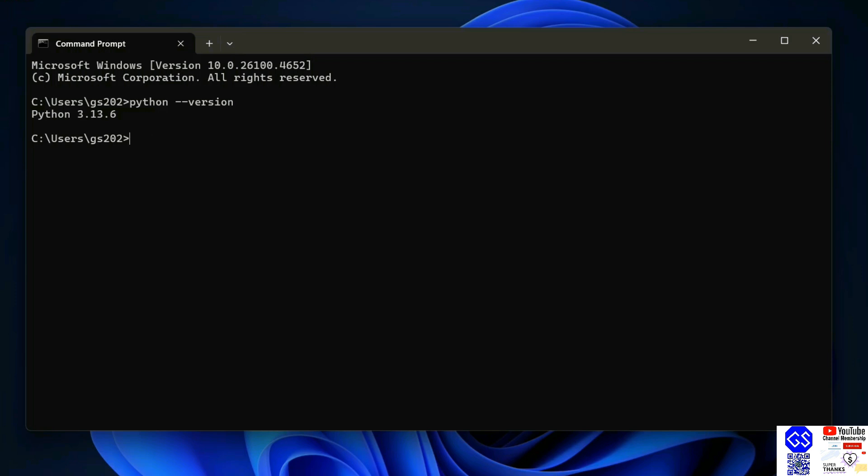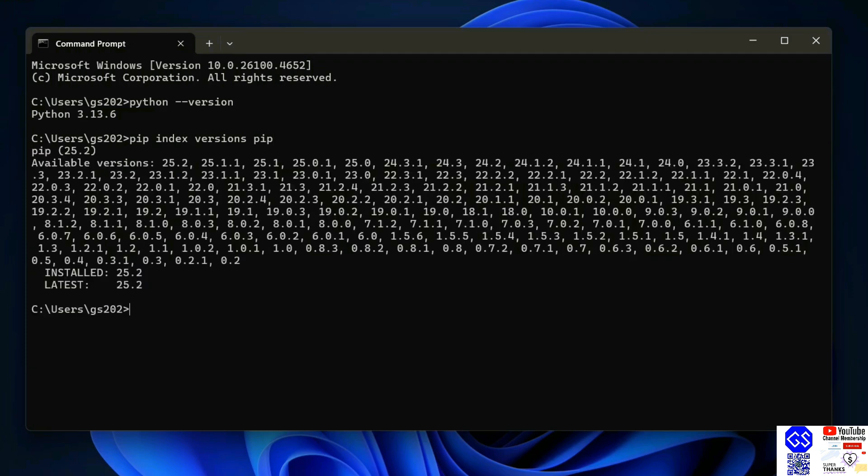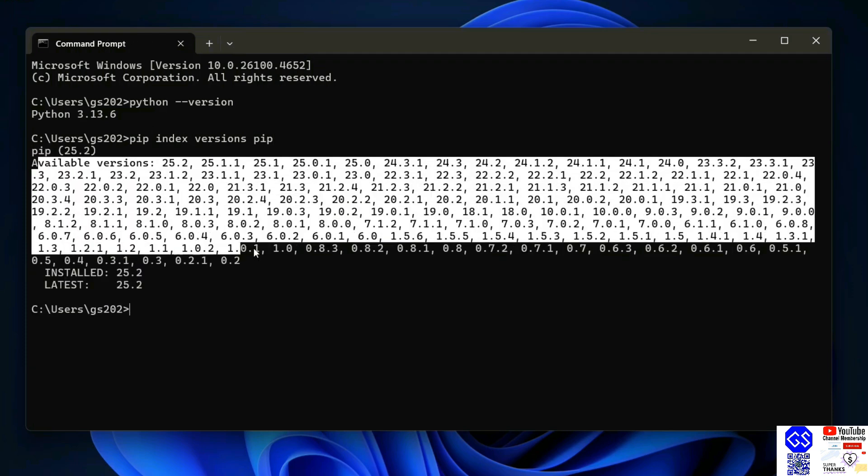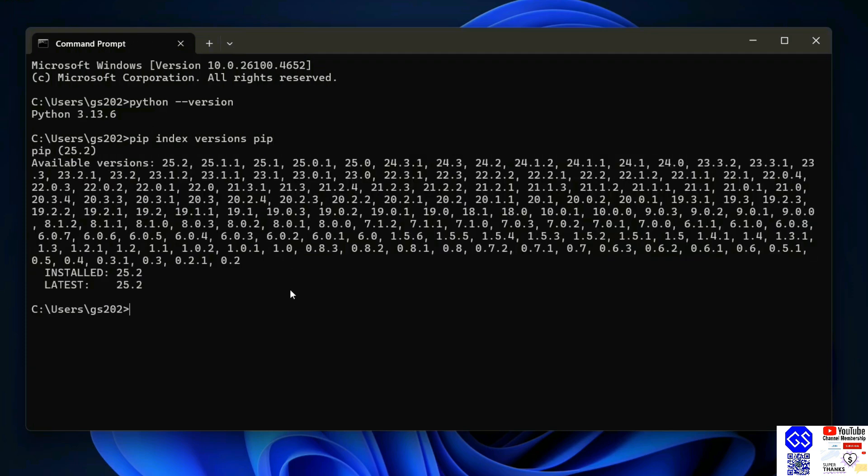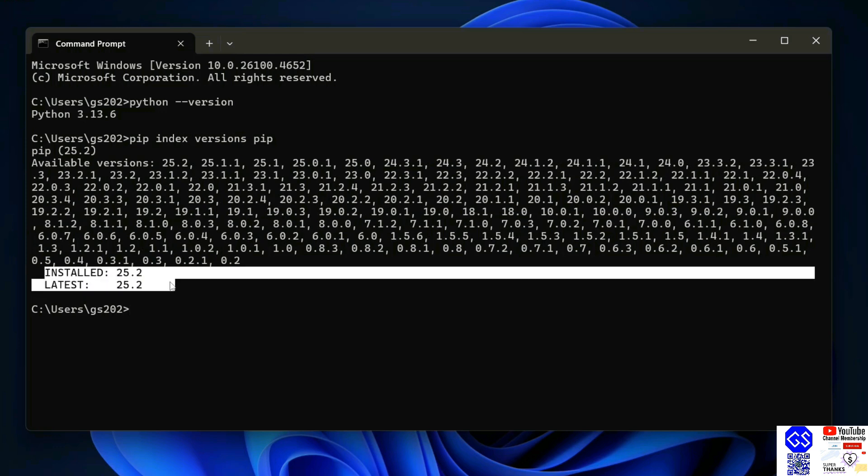Next thing that you need to do is to check your pip version. Just simply type 'pip index version pip' and hit enter. That's going to show you a list of all the available versions of pip, but the most important part is to check the installed version and the latest version of pip.